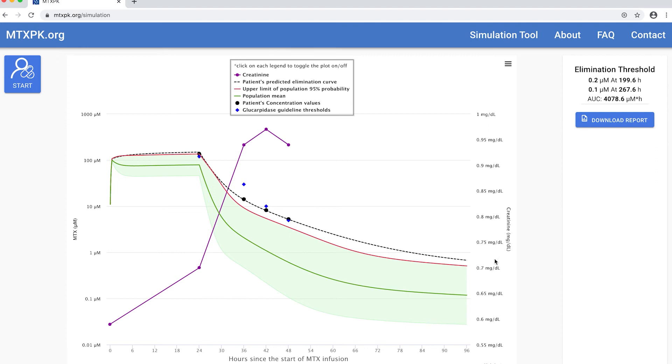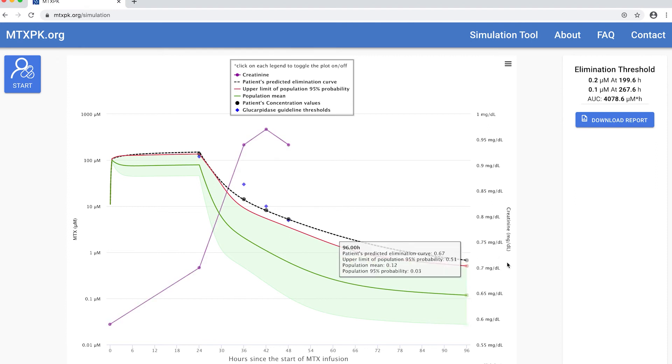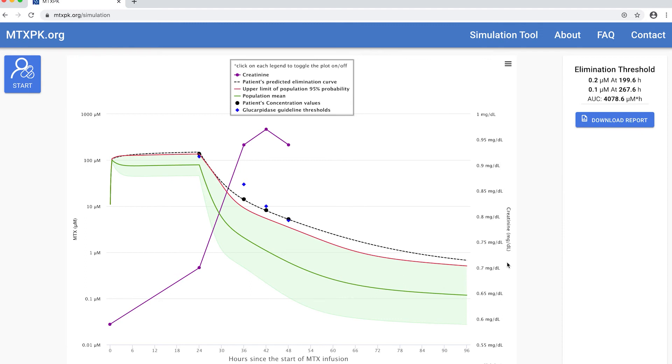Because I told it to plot out to 96 hours, this is what we are seeing here. For this patient, you can see that their elimination curve is above two standard deviations and is expected to remain so for the entire 96-hour time frame.